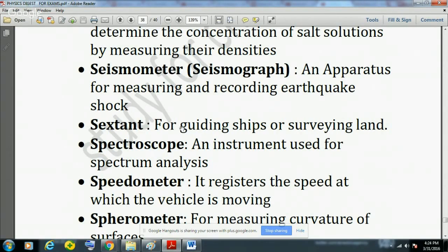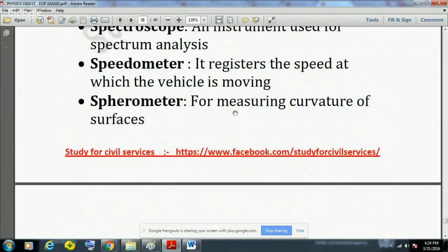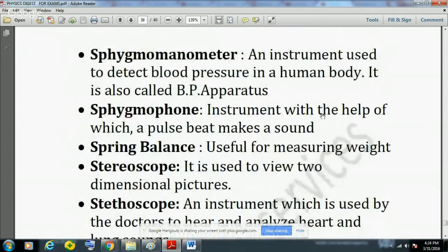Sextant is used for guiding ships or surveying land. Spectroscope is an instrument used for spectrum analysis. Speedometer registers the speed at which a vehicle is moving. Spherometer is used for measuring the curvature of surfaces. Sphygmomanometer is an instrument used to detect blood pressure in the human body and is also called a BP apparatus.